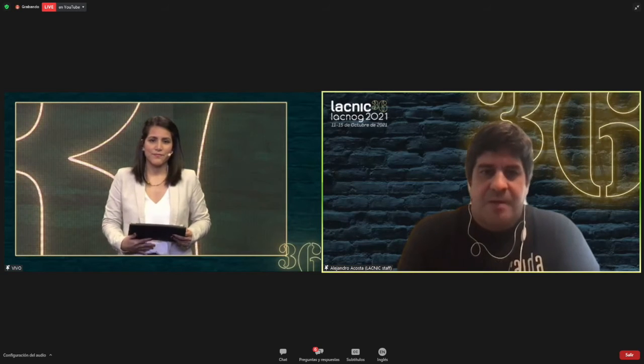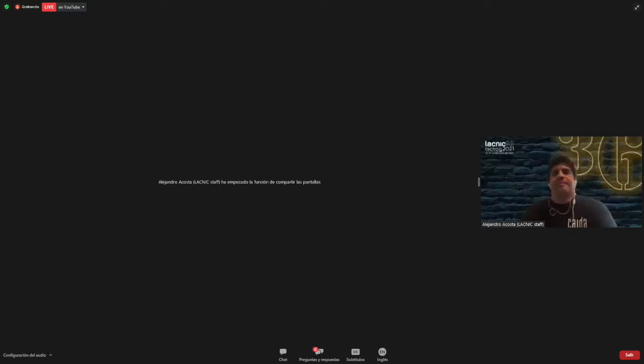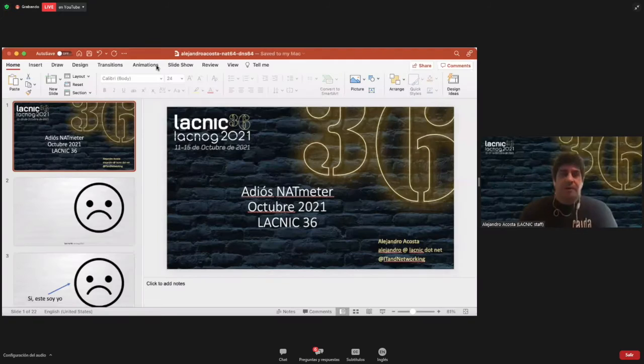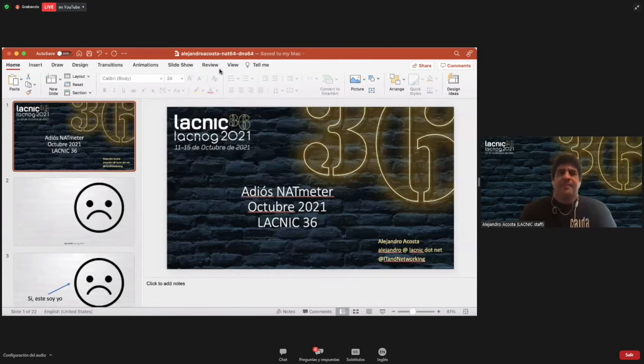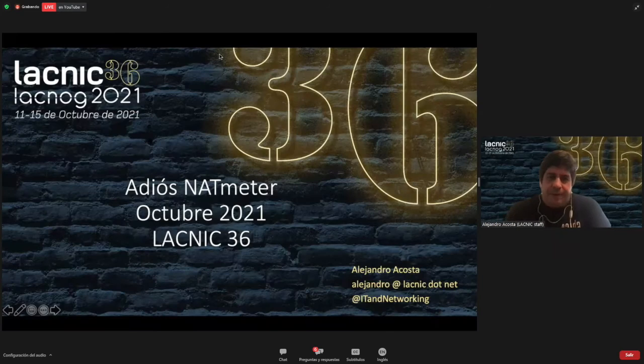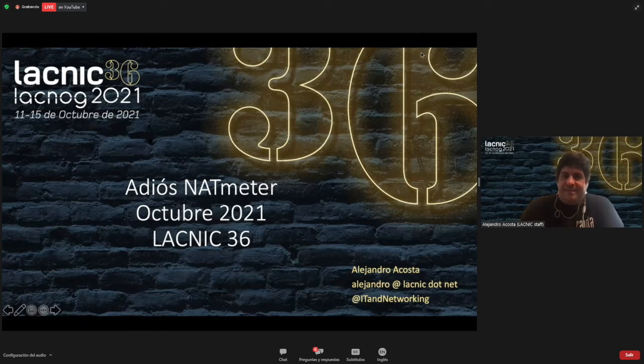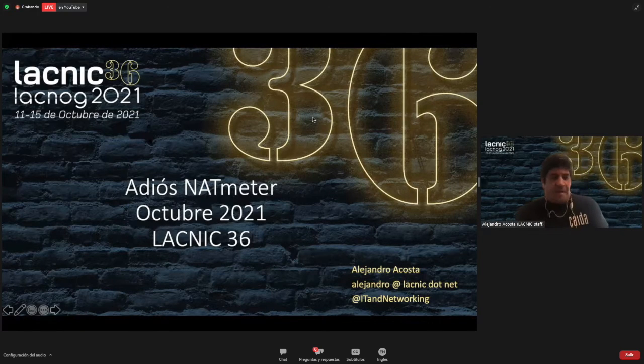Hi, good afternoon everyone — good morning for some of you. I'm setting up my presentation. I hope you can see my screen already. Great.